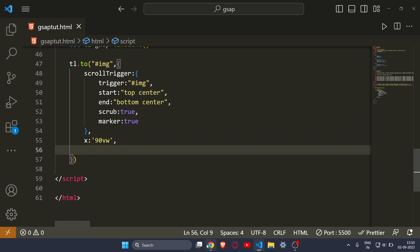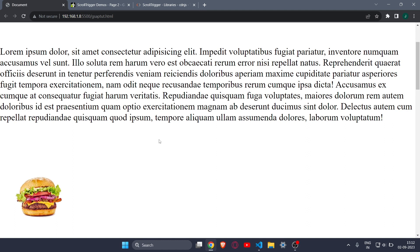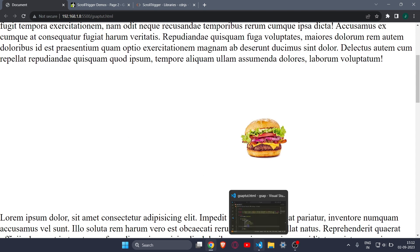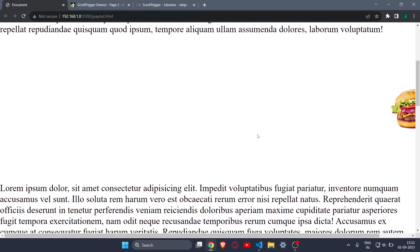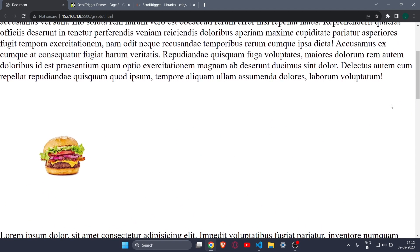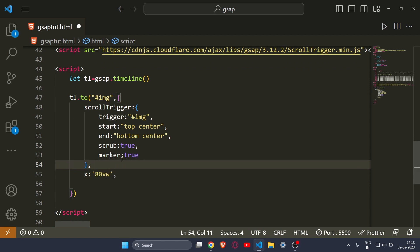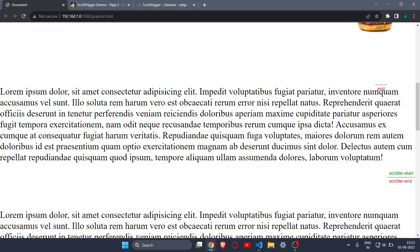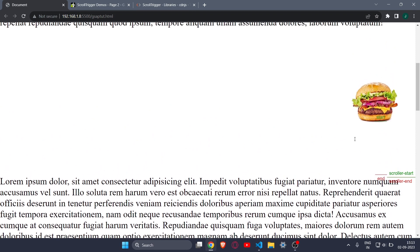After saving, you can see our scroll animation is there. If I just scroll, the image starts moving and goes to x equals 90vw — moving to the right. Here it has stopped, and if I scroll upwards it goes in reverse. Let me reduce it to 80vw. Also note that 'markers' needs an 's' — that's why we couldn't see the markers before. Now you can see the markers which help you accurately time your animation.